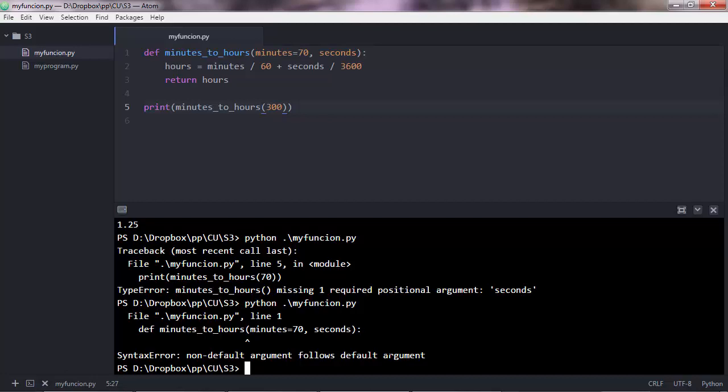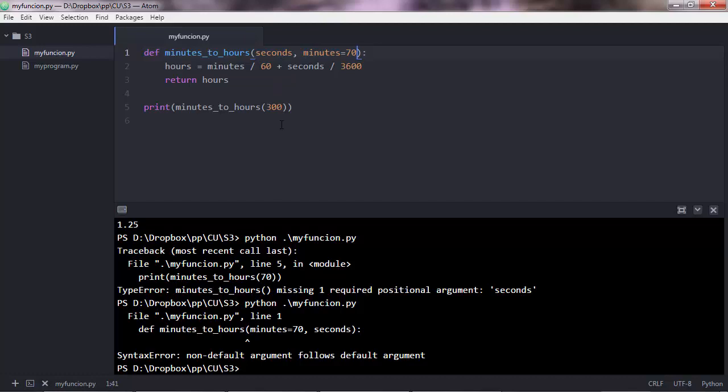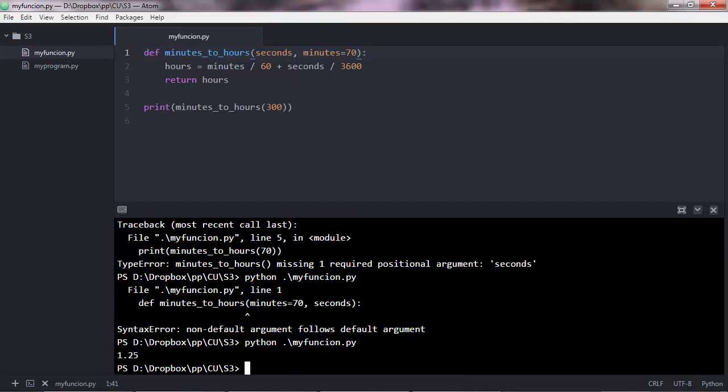So the non-default argument seconds follows the default argument, and that gives you syntax error in Python because Python will get confused when you pass this 300 here. It doesn't know whether you pass it for this one or for this one. Therefore, you need to pass the default argument after the non-default argument. So seconds and minutes. Now if you save the script and go here, this time you'll get a correct output, 1.25.